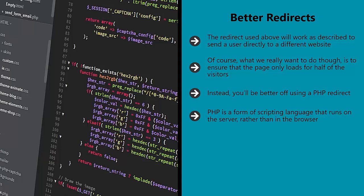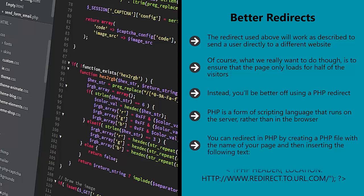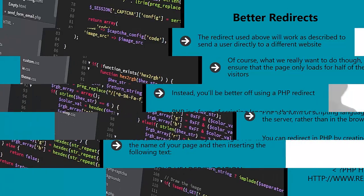Because PHP runs on the server, that means that it runs before the browser ever sees it. In turn, that means that the page will appear in the browser fully formed. You can redirect in PHP by creating a PHP file with the name of your page and then inserting the following text. This will now redirect visitors to the new location, and it will do so in a way that is impossible for anyone to detect. Even if they were to view source, the source they'd see would be the HTML for the new page.